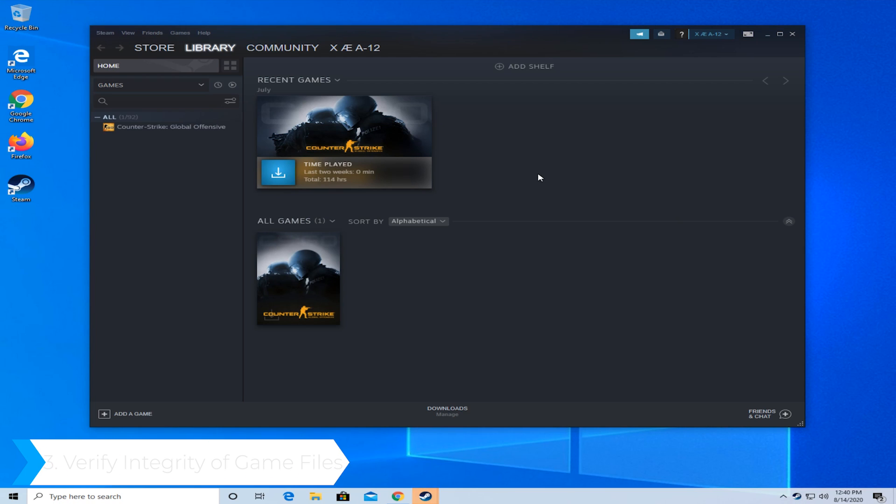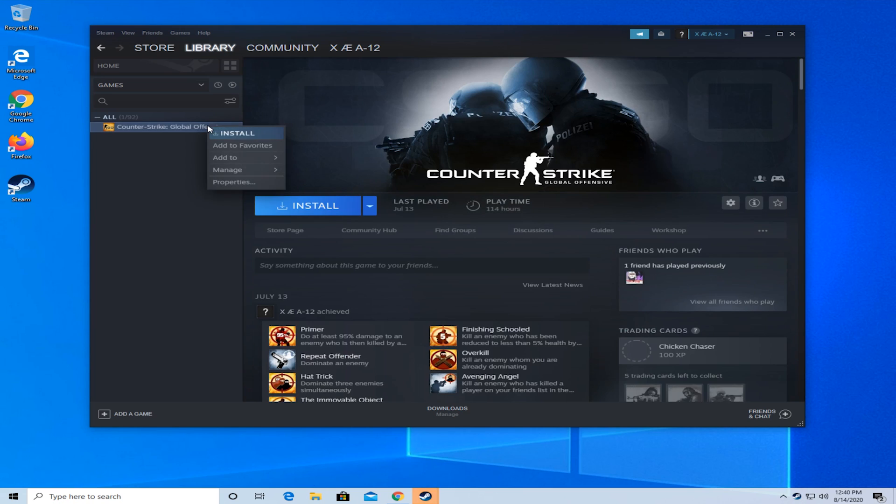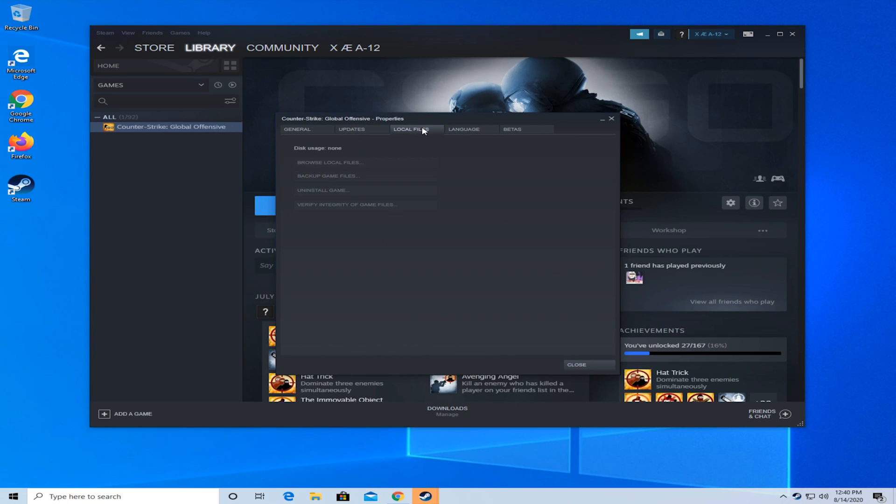The third option is to verify the integrity of the game file. Select the game you want, right click on it, go to properties, go to local files, and then press on verify integrity of game files. Steam will now automatically scan the game files and apply any fixes if necessary. Make sure to restart Steam and see if the error is fixed.